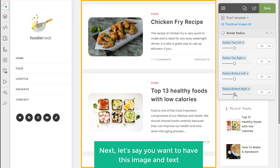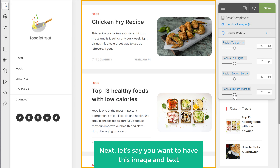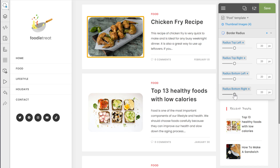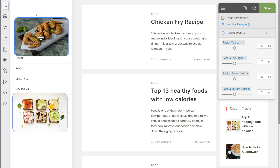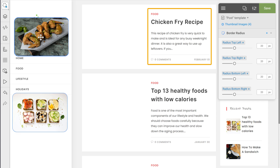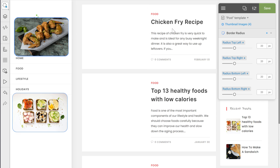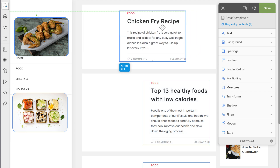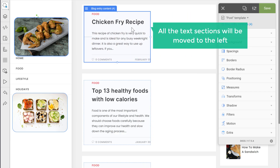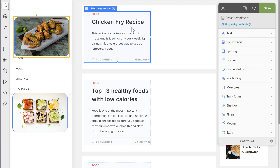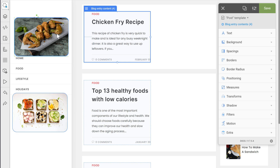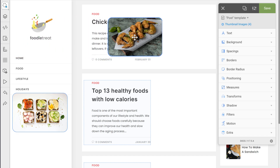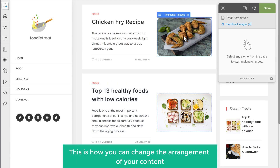Next, let's say you want to have the image and text arranged differently. First, let's select the image, then drag and drop it. Next, go over the text section and click on it, then drag and drop it. All the text sections will be moved to the left. Finally, let's move the image by clicking on it and dragging it to the desired position. So this is how you can change the arrangement of your content.